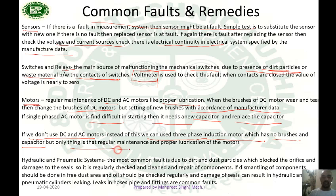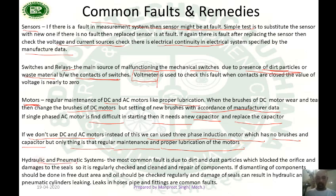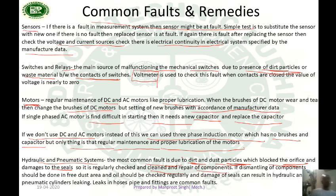A three-phase induction motor only needs regular maintenance and proper lubrication. There are also faults in hydraulic and pneumatic systems. The most common fault is due to dirt or dust particles which block the orifice and damage the seals. Components should be regularly checked, cleaned, and repaired. Always dismantle components in a dust-free area to prevent seal damage. Leaks in hoses, pipes, and fittings are common faults and can be fixed by tightening the valves or pipe fittings.